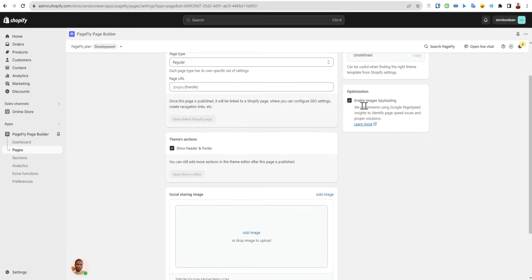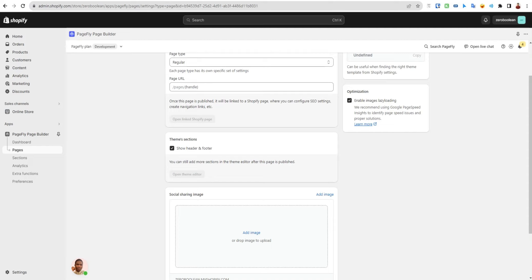You also have the option to enable optimization and lazy loading for images. Lazy loading means your images are not all loaded at once when you first enter or land on the page. Rather, they load as you scroll down. This helps your page load faster and get good speed insights.